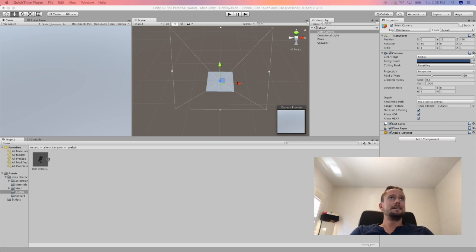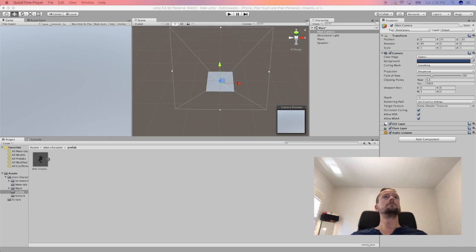All right, today I am monkeying around with Unity.